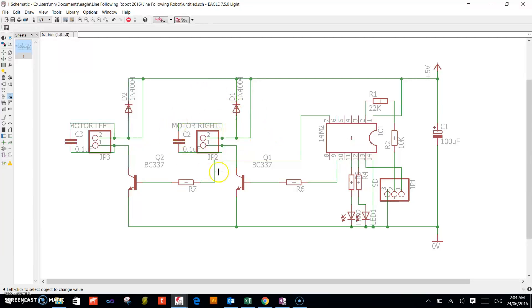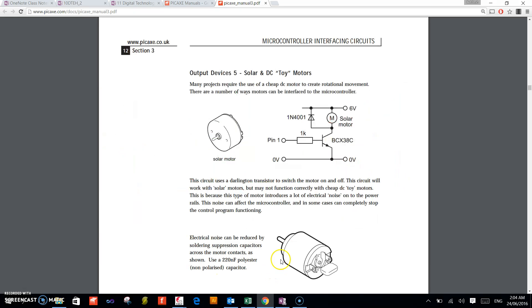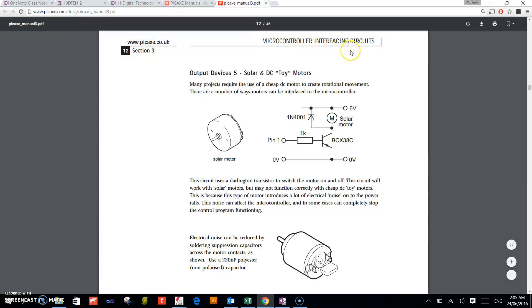I'll just show you in the Big X microcontroller interfacing circuits. This is the basic microcontroller—sorry, basic motor driver circuit.